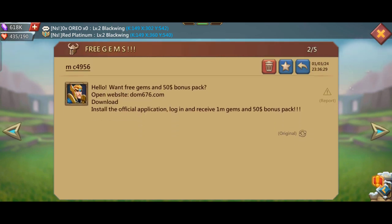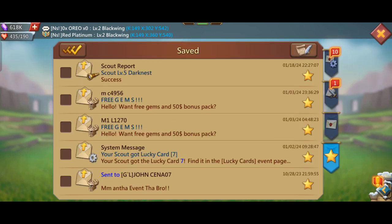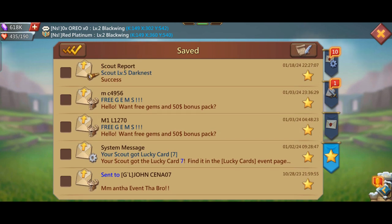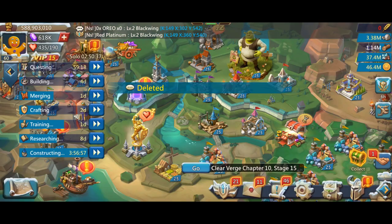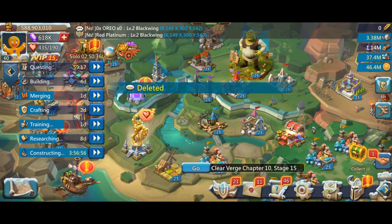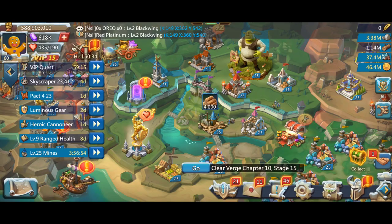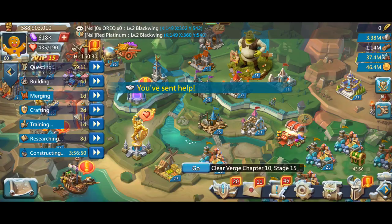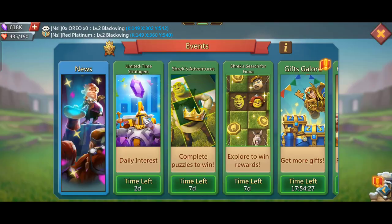You can send off the scammer from top of 1 million gems. You can also get a free email from the website. You can also get a password for your ID. You can also get a big scam. You can also get a password for your email.